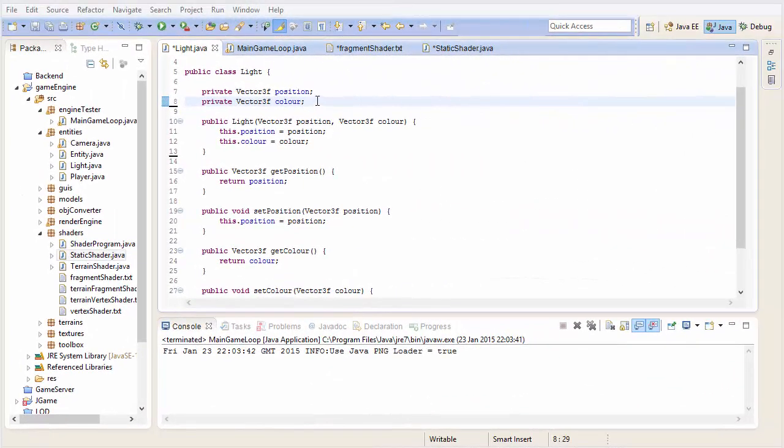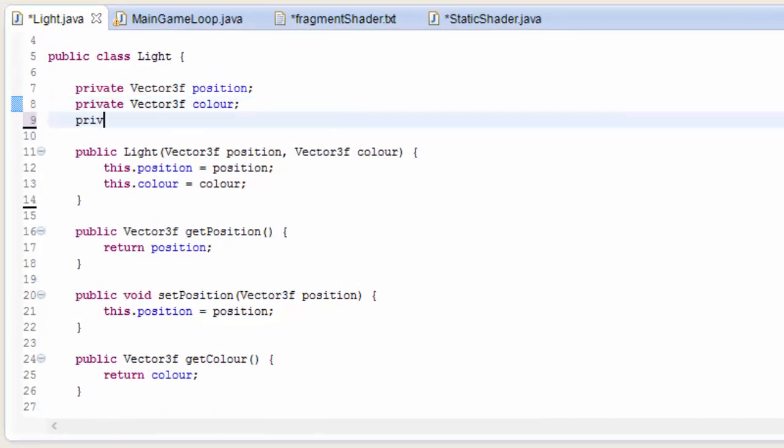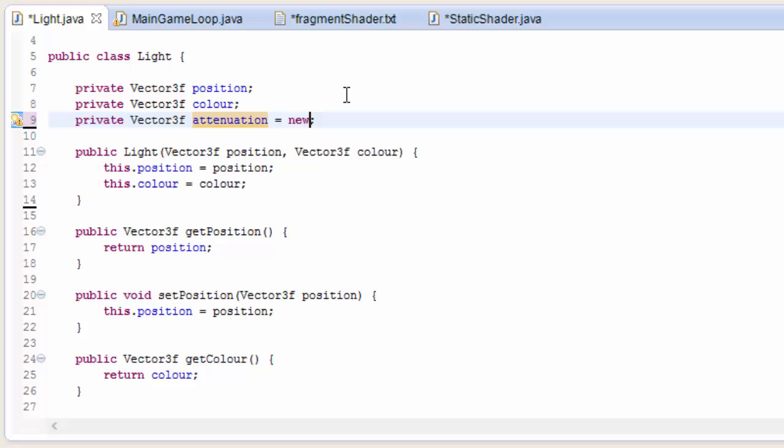Let's get into the code and start off in the light class where we're going to add an attenuation for every light source. This is going to be a vector 3f because it's going to be three values. It's not really a vector but it will make our lives easier if we store these three attenuation coefficients as a vector.